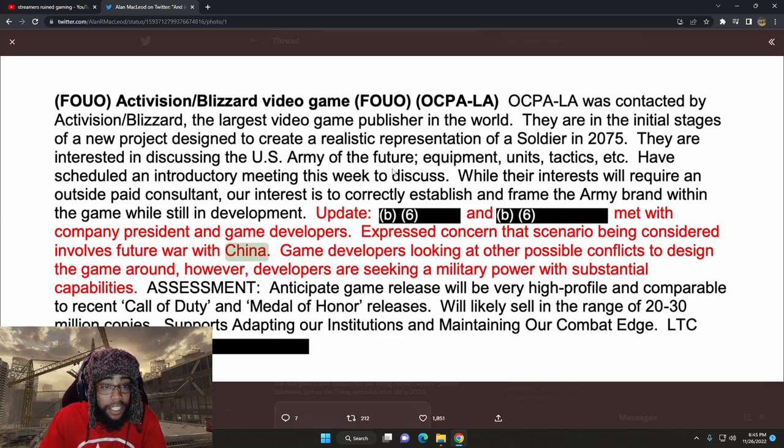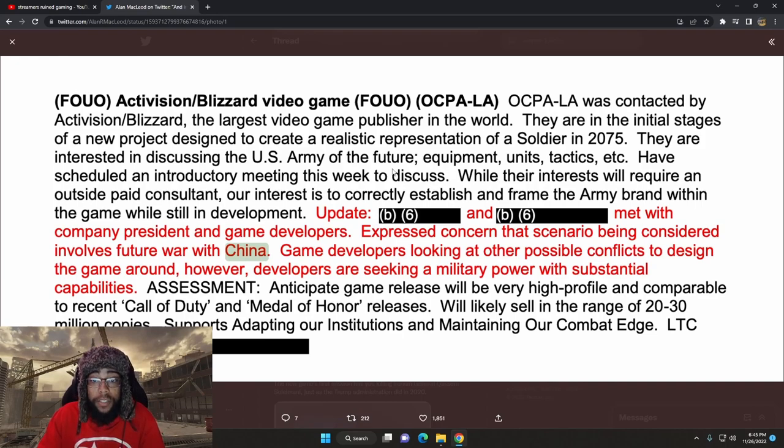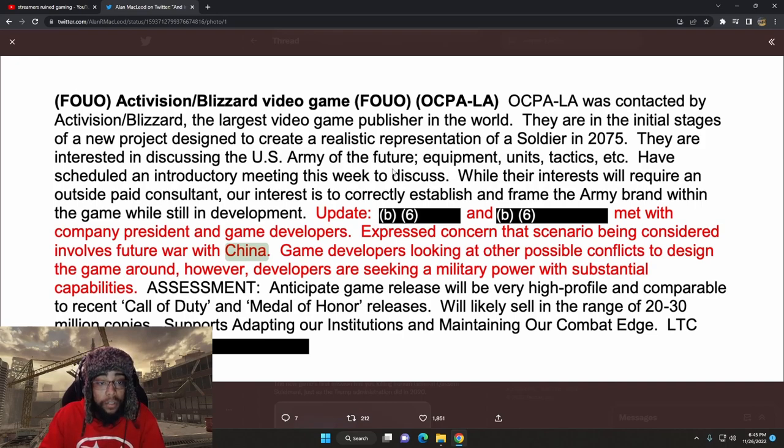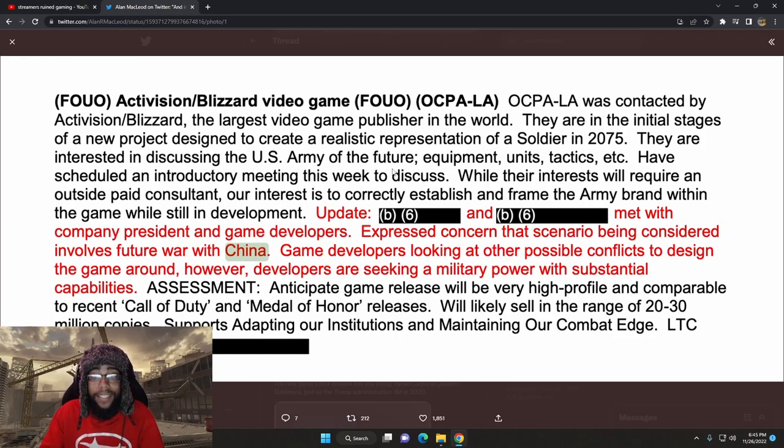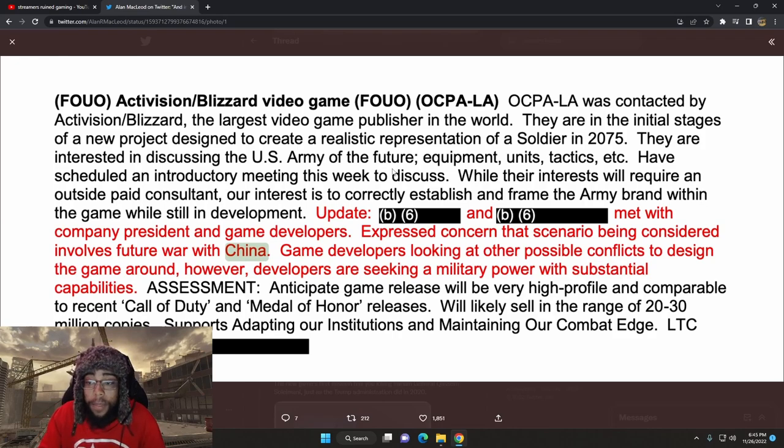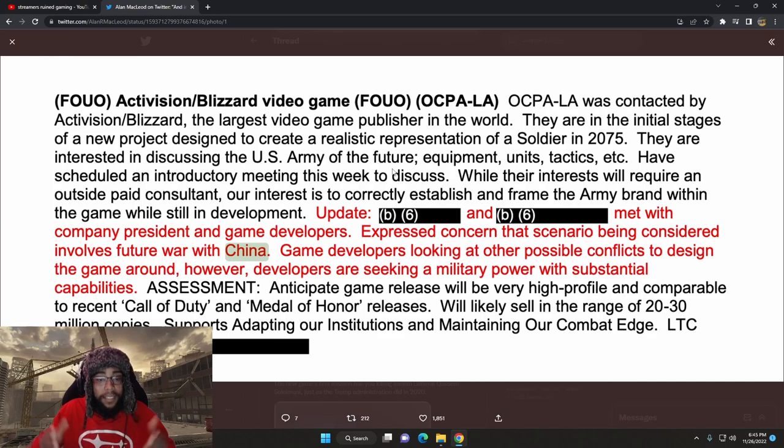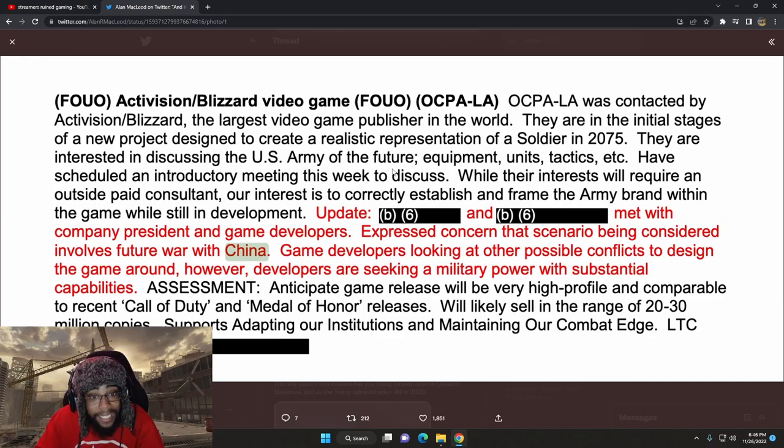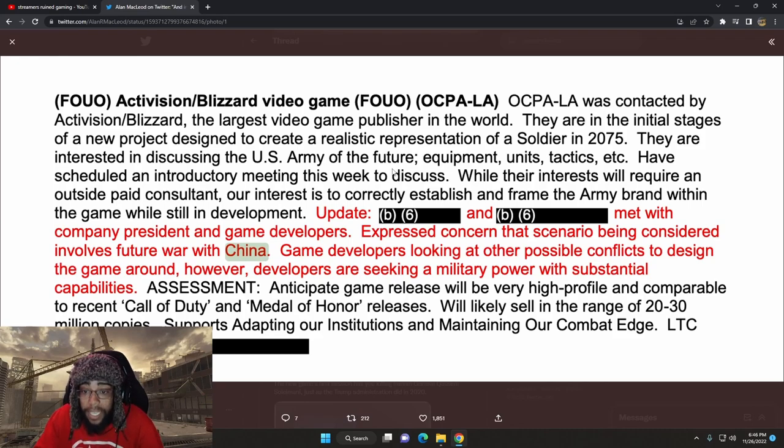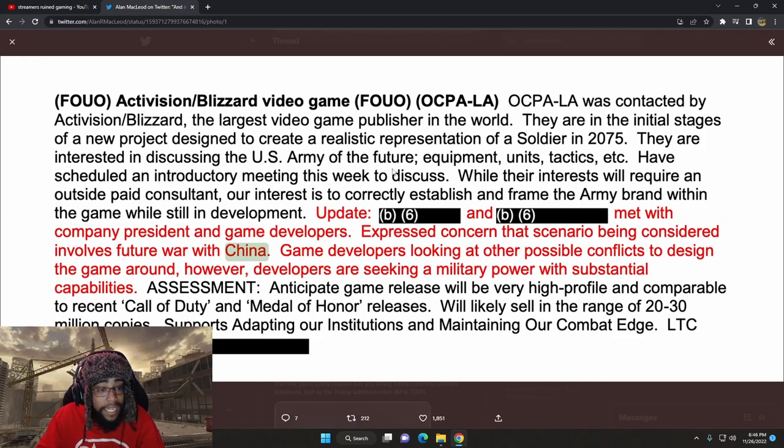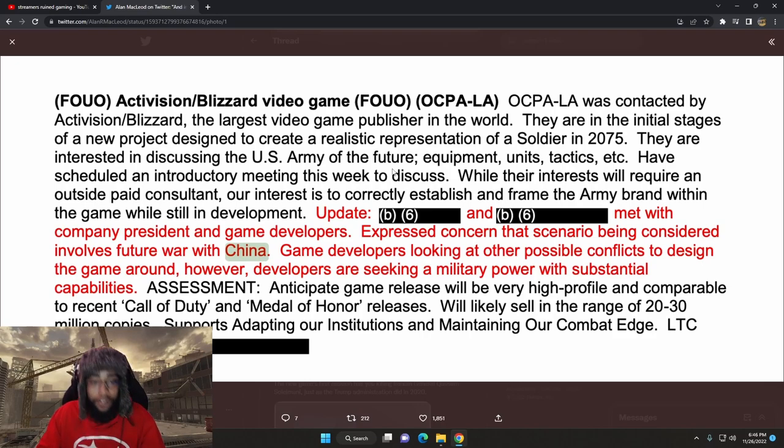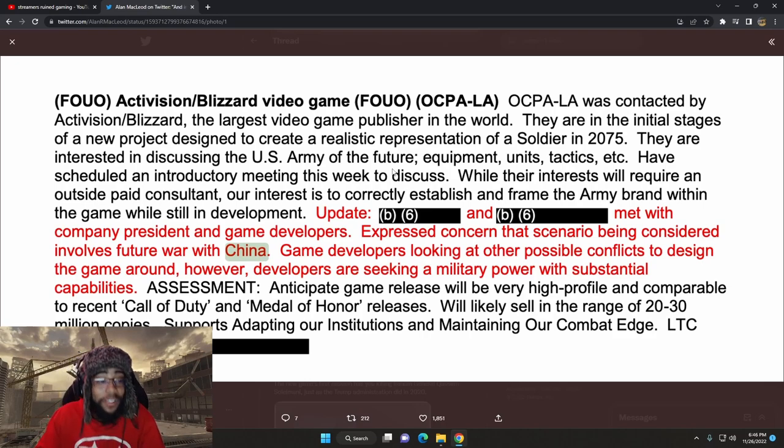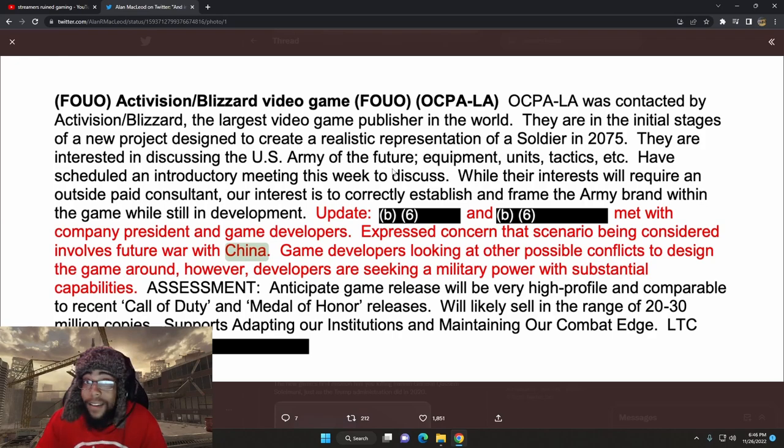Have scheduled an introductory meeting this week to discuss while their interest will require an outside paid consultant. Our interest is to correctly establish and frame the army brand within the game while still in development. Met with involves future war with China. Game developers looking at other possible conflicts to design the game around. However, developers are seeking a military power with substantial capabilities.